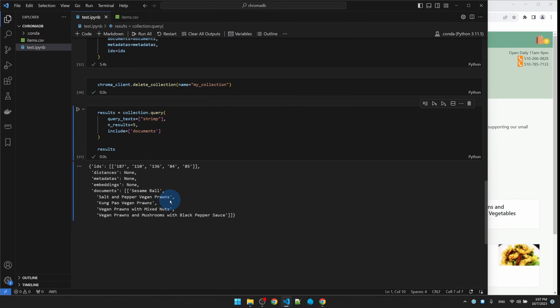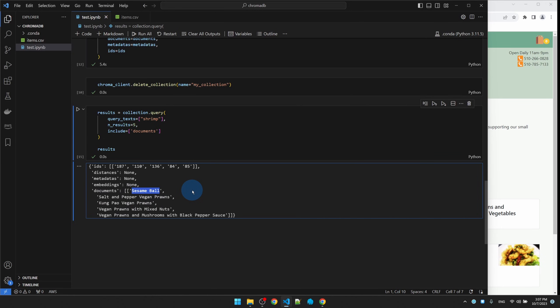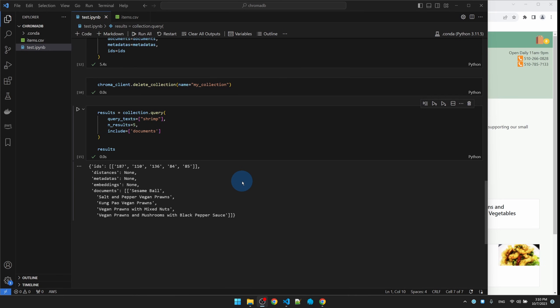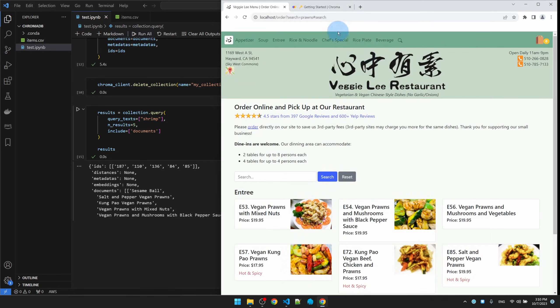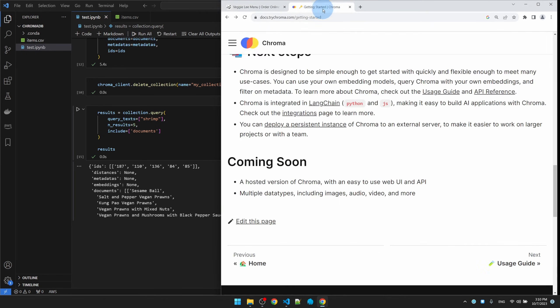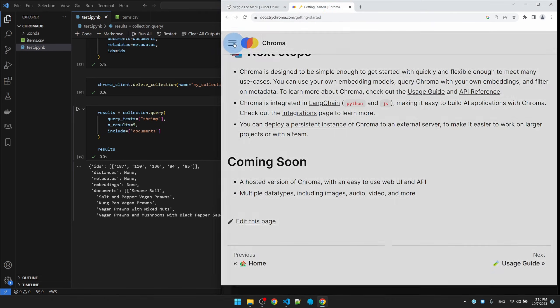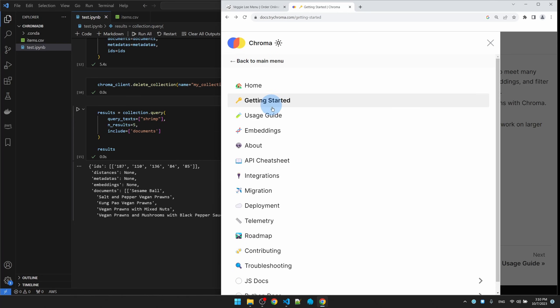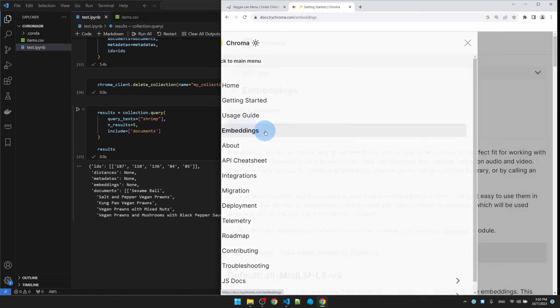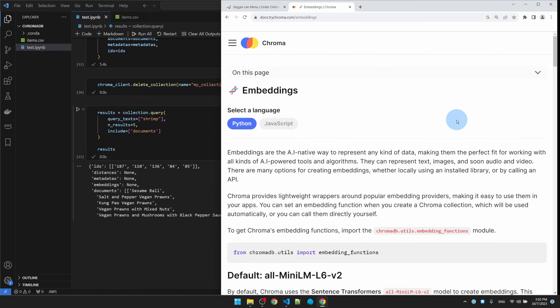It did return dishes with prawns in it, but for some reason it thinks sesame ball is the closest match. This is kind of weird. Maybe by switching to another language model it will get better results, so let's give that a shot. Back on the Chroma page, I'm going to the embedding page.